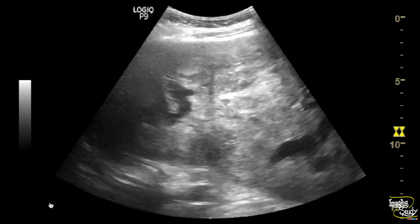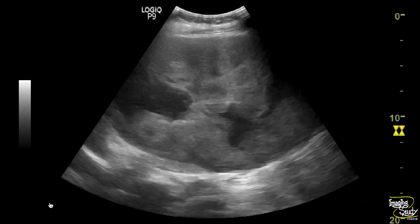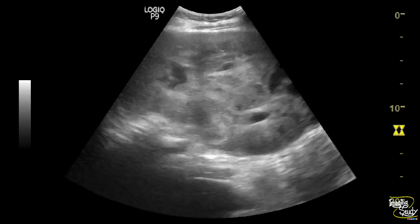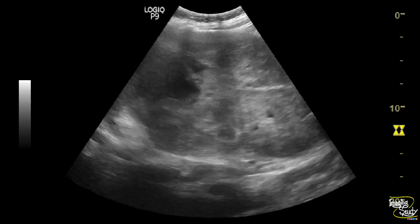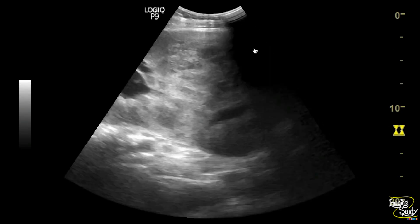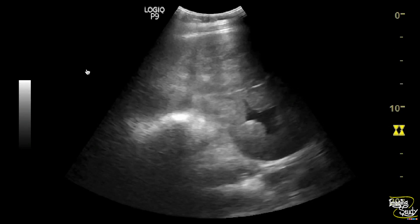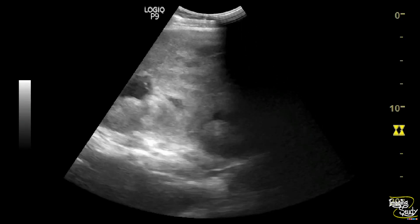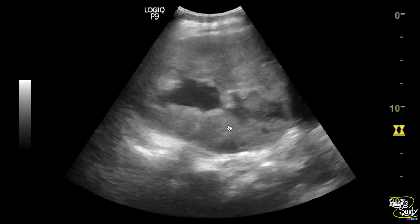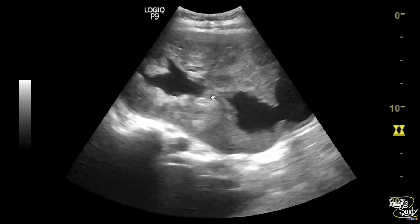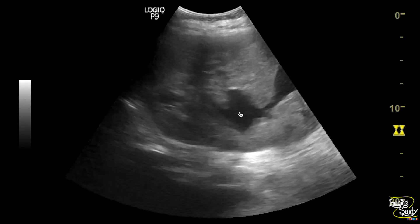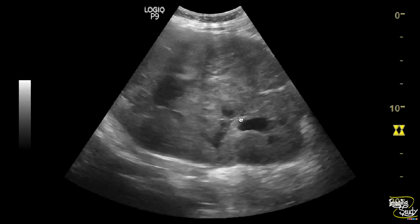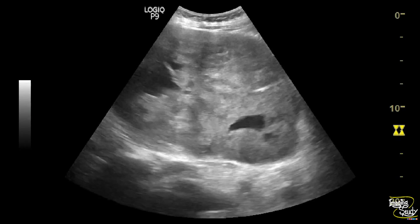Now let's look at the left kidney. The left kidney is grossly enlarged in size. The parenchyma is heterogeneously echogenic with complete loss of normal echotexture. You can see collection within the pelvicalyceal system, and the collection is quite hazy due to inflammatory debris.